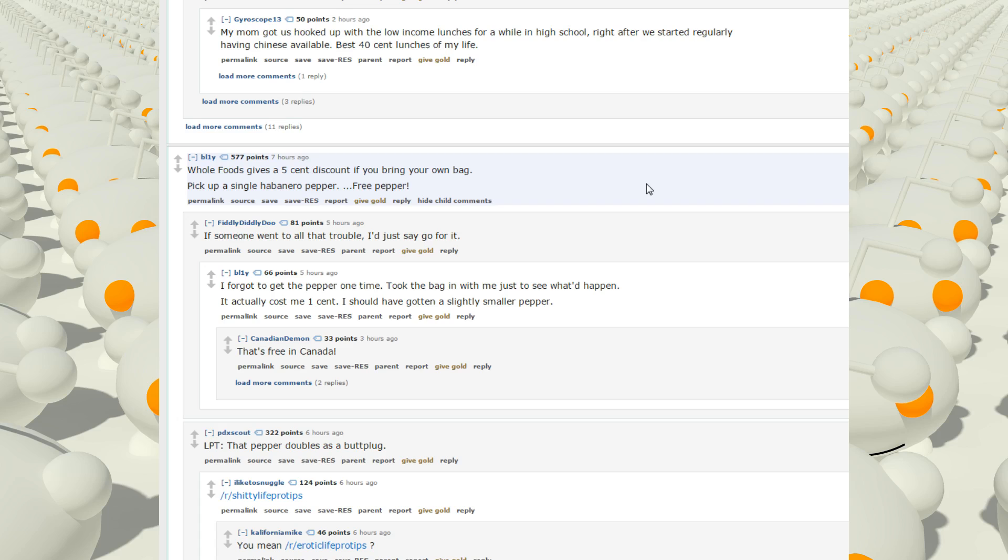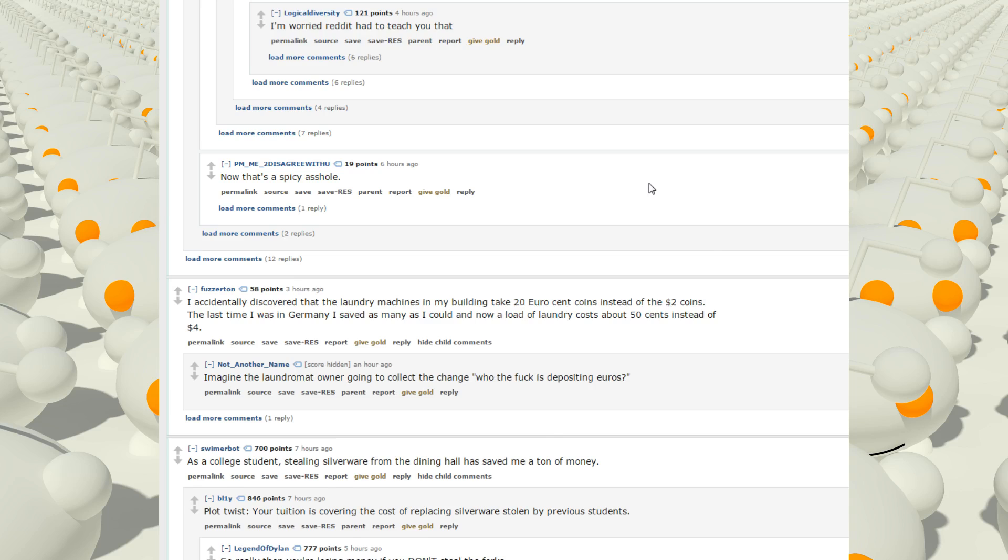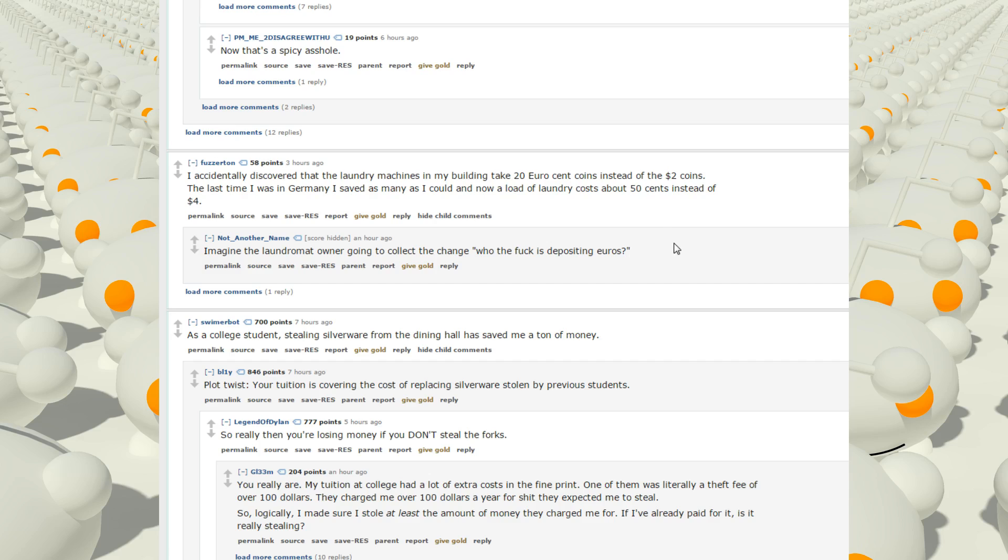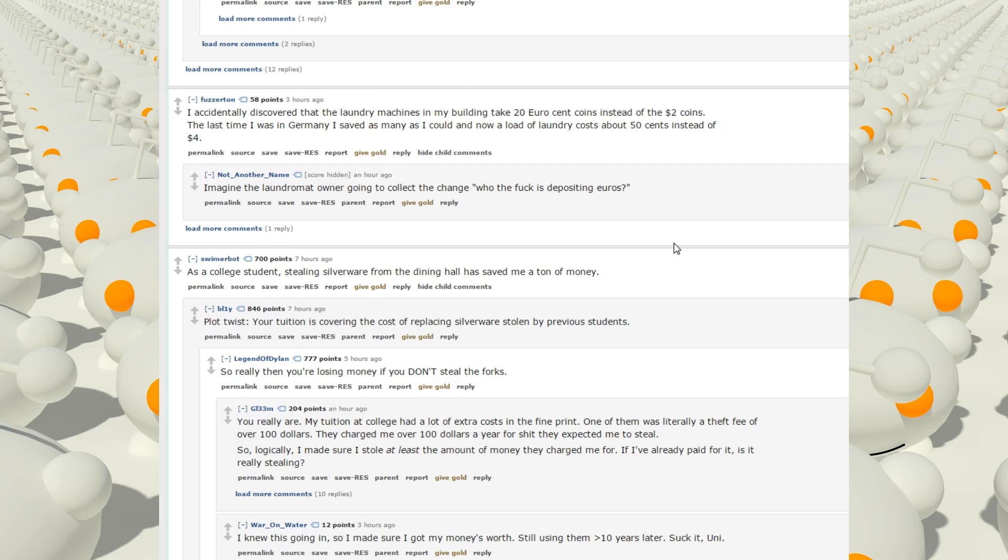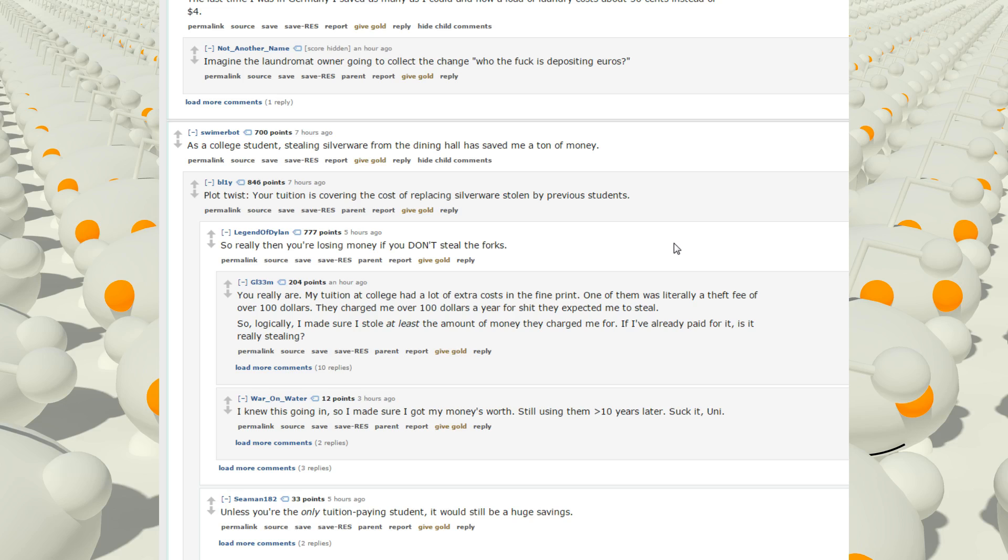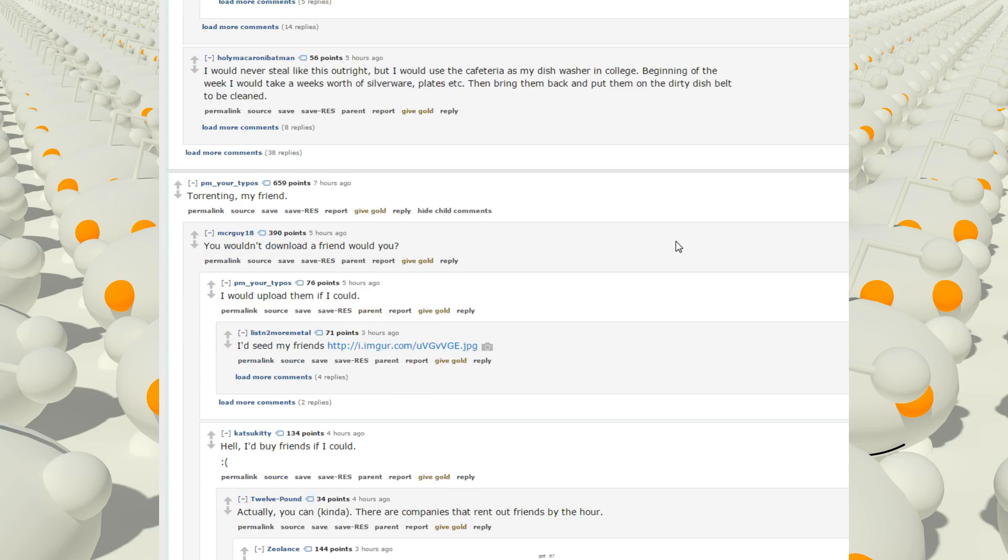Whole food gives a 5 cent discount if you bring your own bag. Pick up single habanero pepper. Free pepper. If someone went to all that trouble I'd just say go for it. Pepper doubles as a butt plug. I accidentally discovered the laundry machines in my building take 20 euro cent coins instead of the 2 dollar coins. The last time I was in Germany I saved as many as I could, and now a load of laundry costs about 50 cents instead of 4 dollars. Imagine the laundromat owner going to collect the change. Who the fuck is depositing euros? As a college student, stealing silverware from the dining hall has saved me a ton of money. Plot twist. Your tuition is covering the cost of replacing silverware stolen by previous students. Torrenting, my friend. You wouldn't have torrent a friend would you? I would if I could.